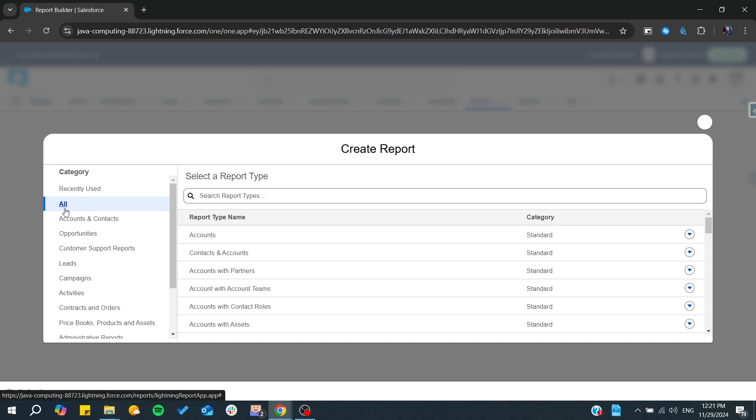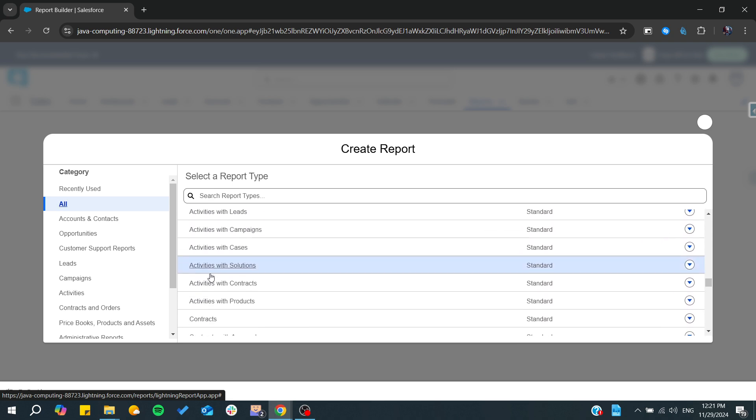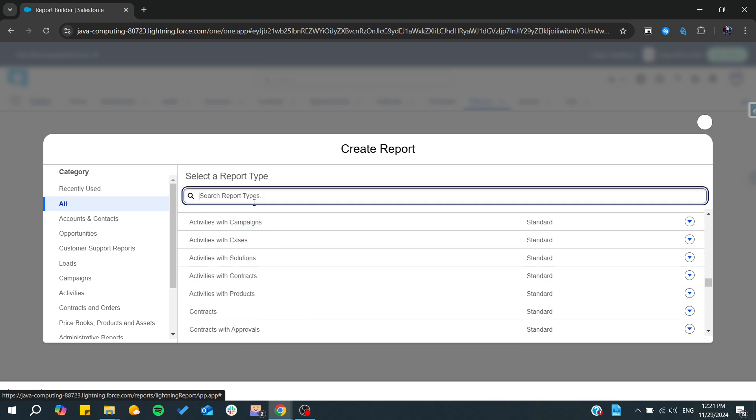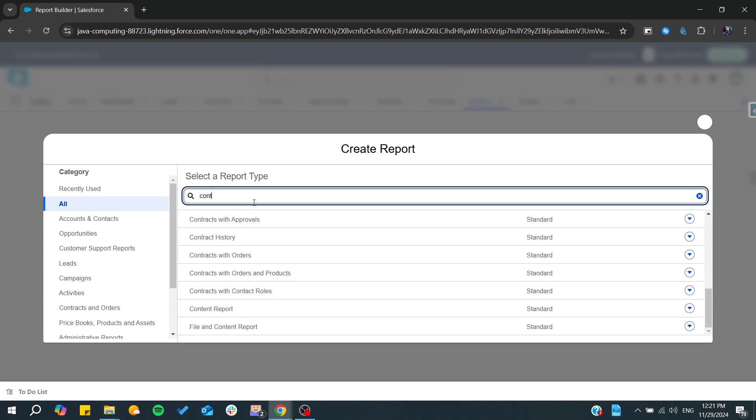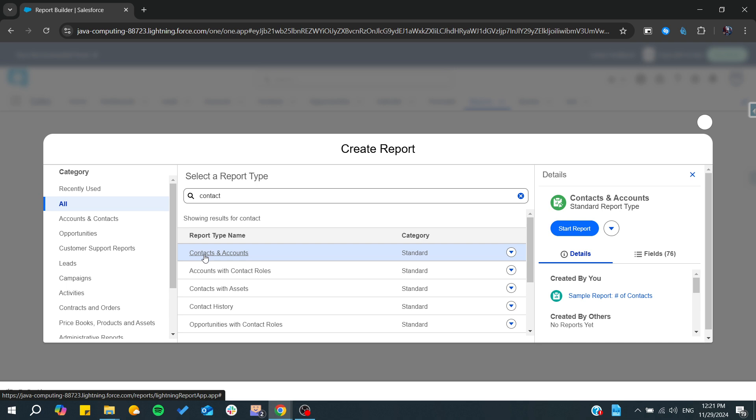From here, I can go to All and search for any type of report. I'm just going for Contacts, and I can search for Contacts and Accounts.